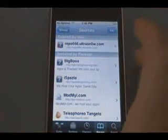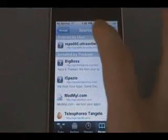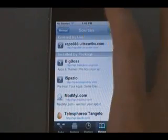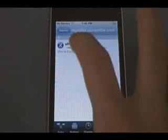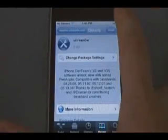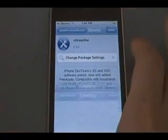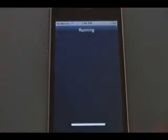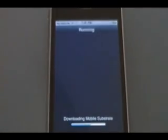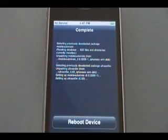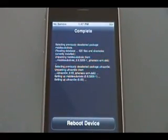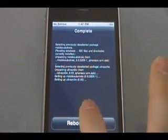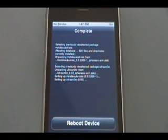Now we're going to click Done at the top. We're going to click the repo that we just added, click on UltraSnow, Install, Confirm, and wait for it to install. Once it's done, it'll say Complete and then Reboot Device at the bottom. Tap Reboot Device and wait for the device to reboot.